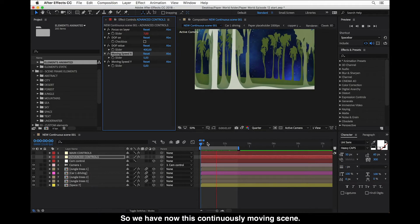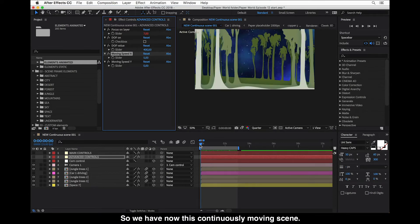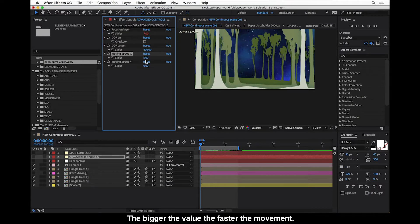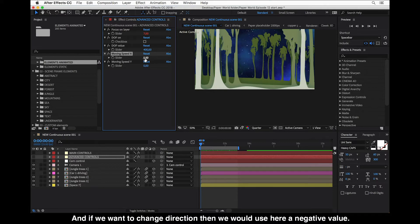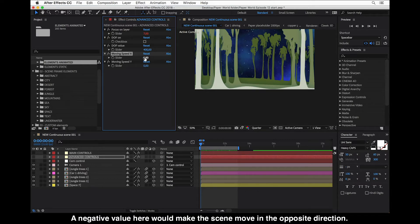We now have this continuously moving scene. This value controls how fast it goes — the bigger the value, the faster the movement. If we want to change direction, we use a negative value here, which makes the scene move in the opposite direction.